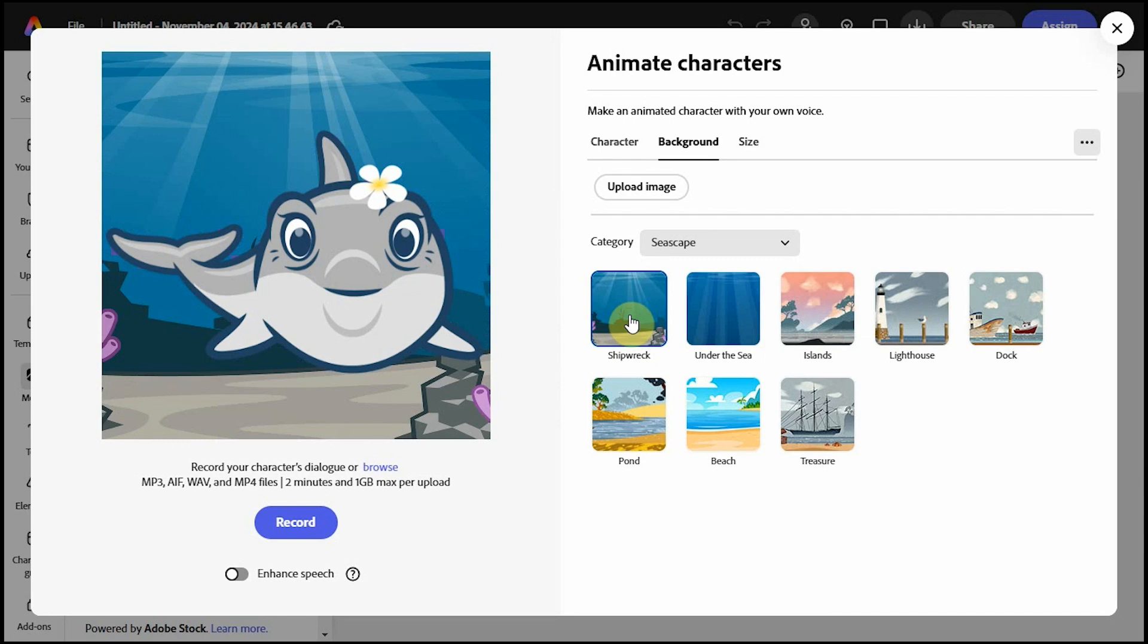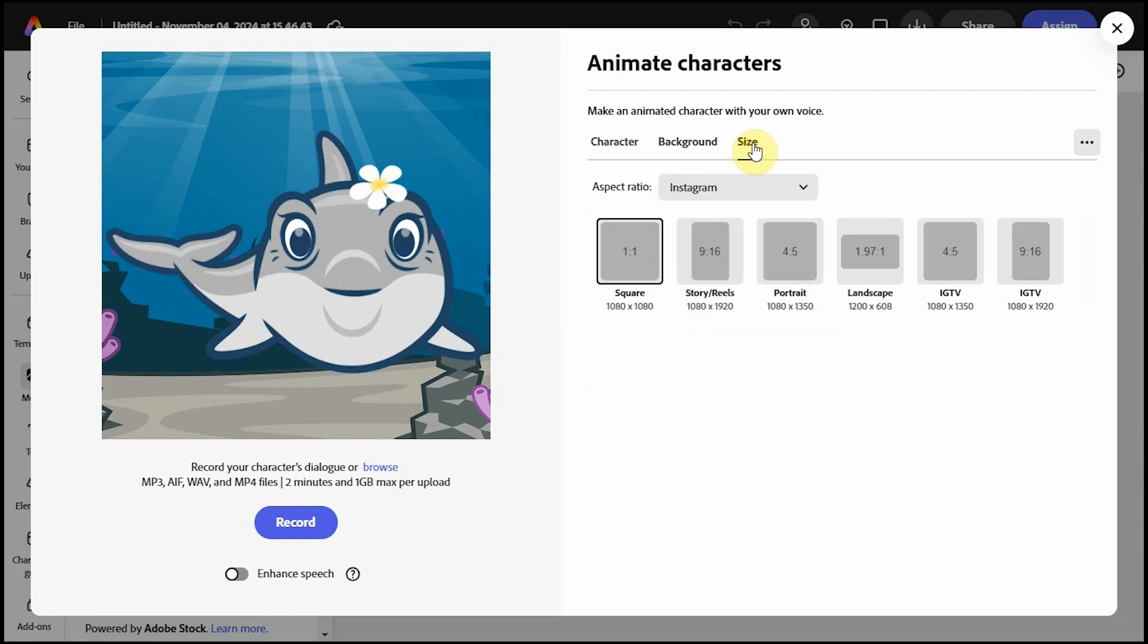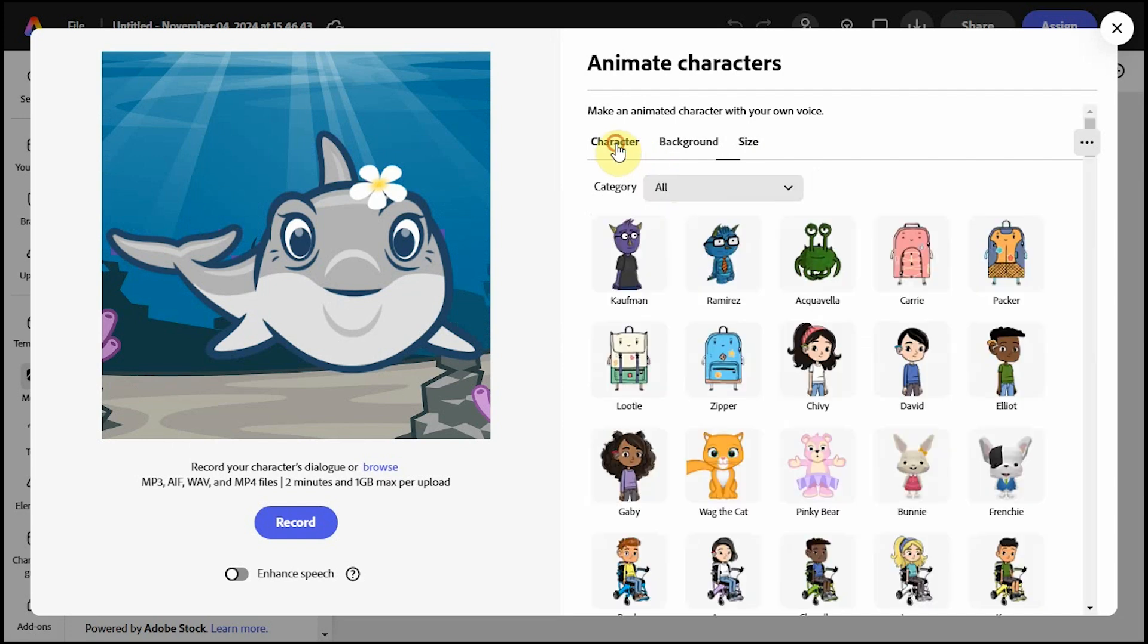You can upload your own photo, and I'll show you how that works later on in the video. The third option is to change the size of your artboard if you like.